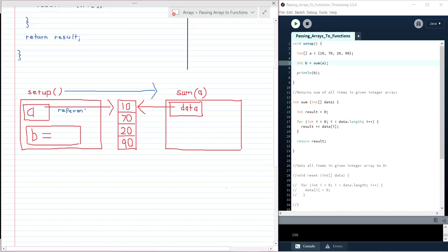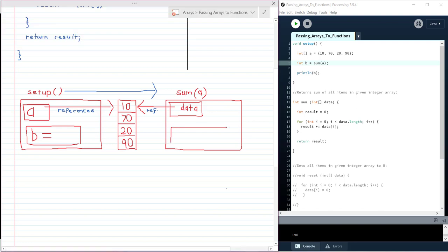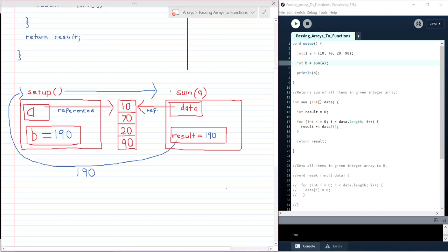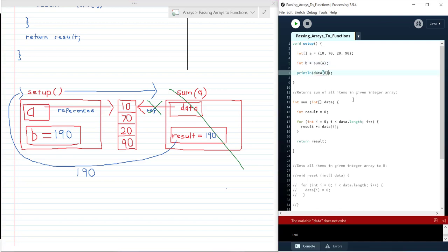Both a and data are variables that refer to the same array instance — these arrows can be read as references: a references this instance and data references the same instance. Within the scope of sum we also have the variable result, whose final value will be 190, and that value is returned to setup and stored in variable b. Once we've exited the sum function, everything local to sum no longer exists, which is why trying to print data[0] gives that error — data only exists within the scope of sum.